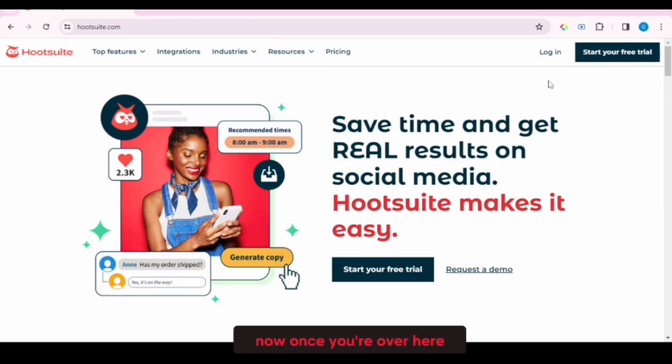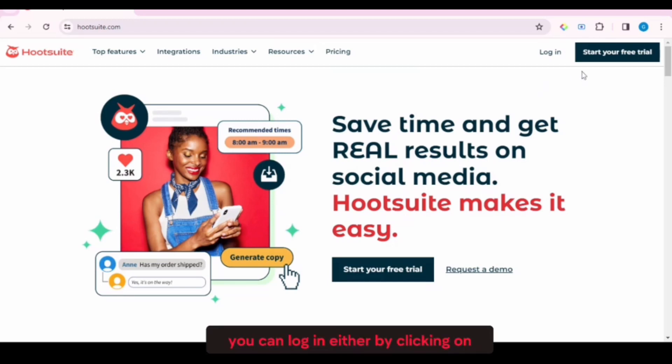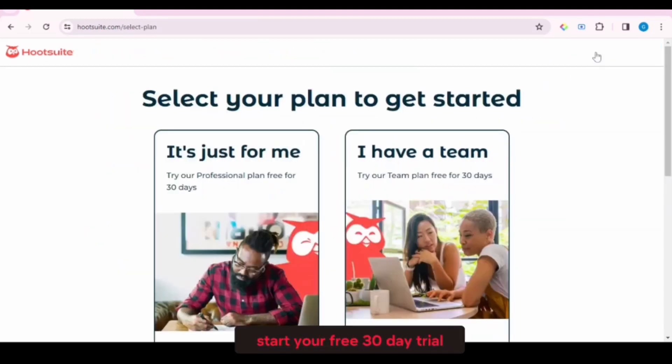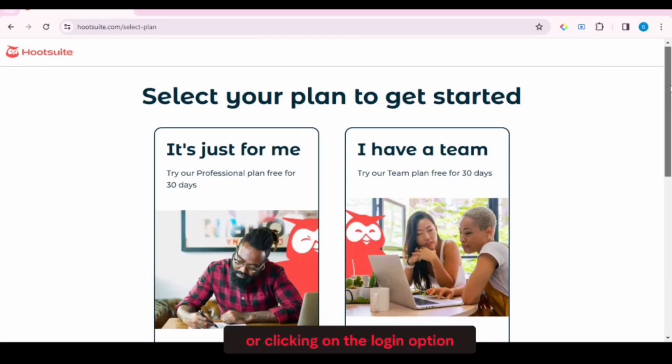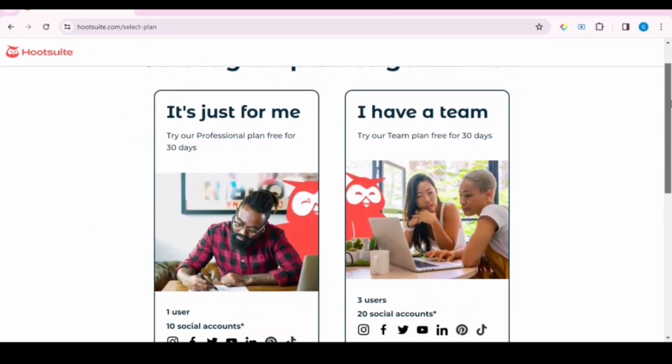Now once you're over here, you just simply have to log in. You can log in either by clicking on Start Your Free 30-Day Trial or clicking on the login option.